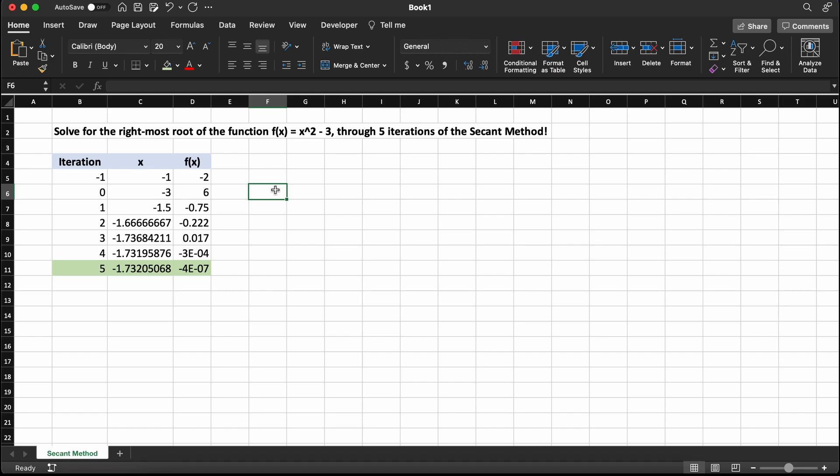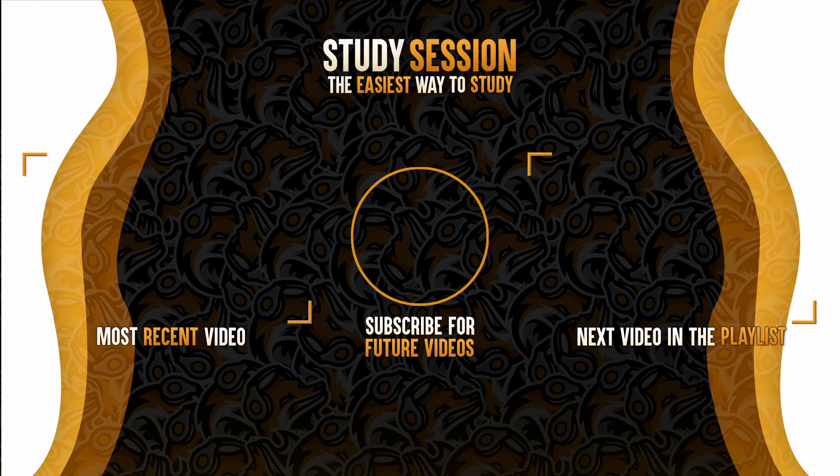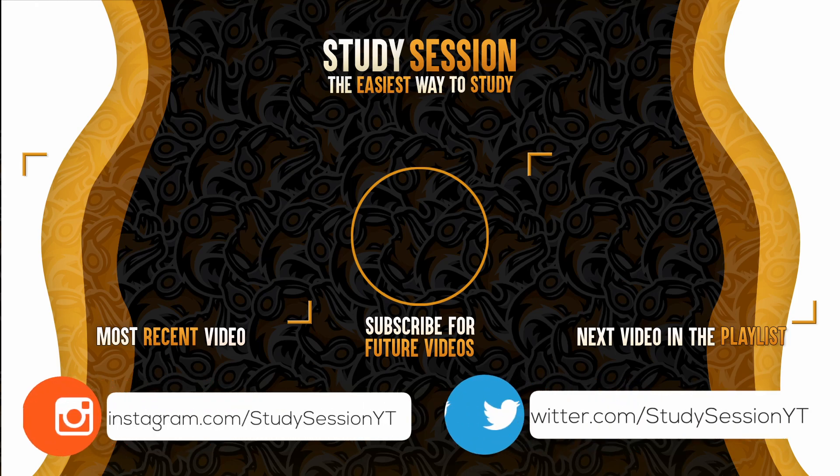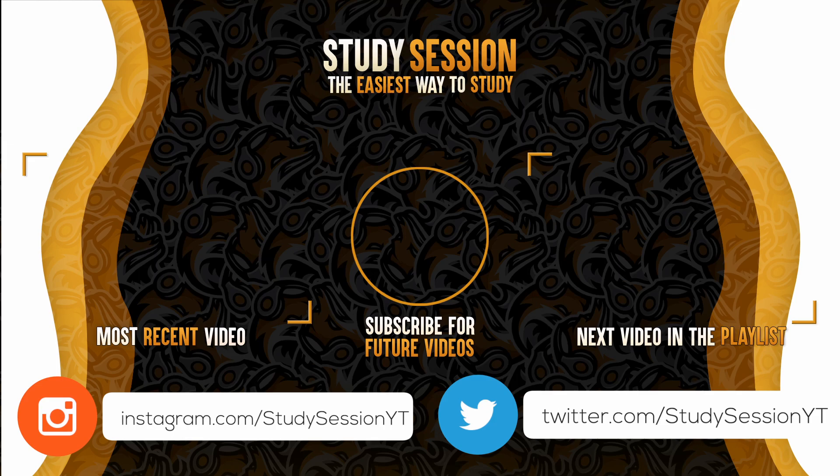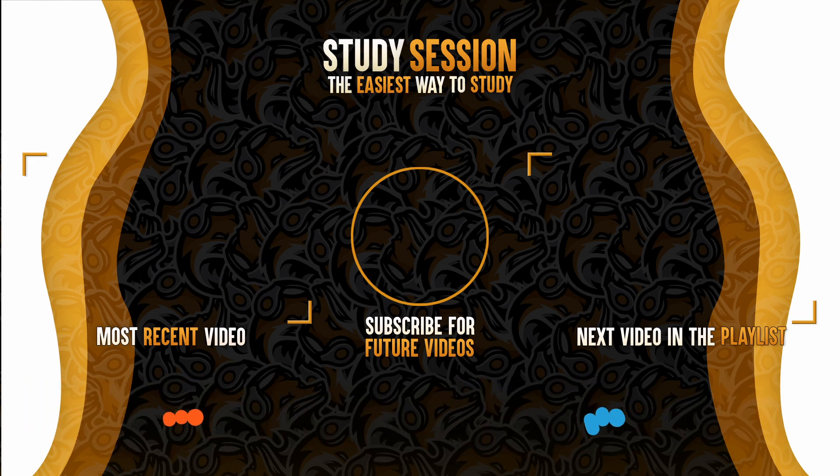I hope this video helped your understanding of how you can implement the secant method into Microsoft Excel. If you enjoyed, please like, subscribe, and consider checking out our YouTube memberships by clicking the join button down below. However, if you have any comments, questions, or concerns about the information I provided in this video, please leave a comment down below and I will do my best to address your concerns.